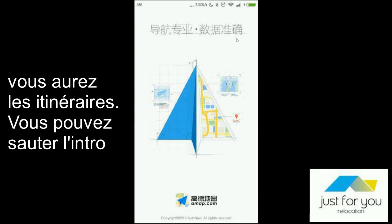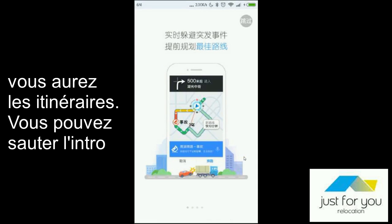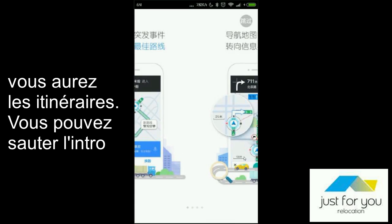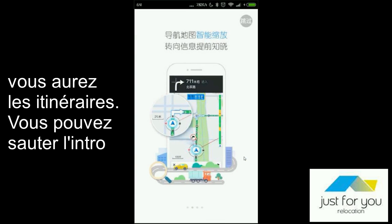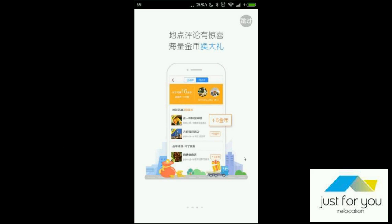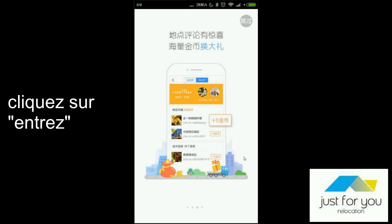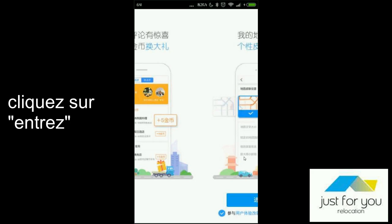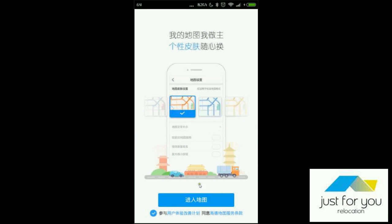You will get directions and the tracking locations from this AMAP. The first pages you can just skip. And then you're able to enter the AMAP.